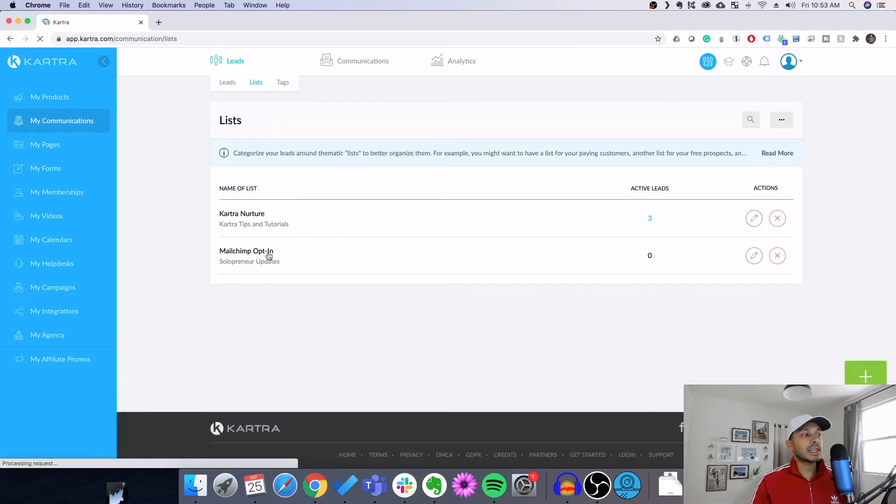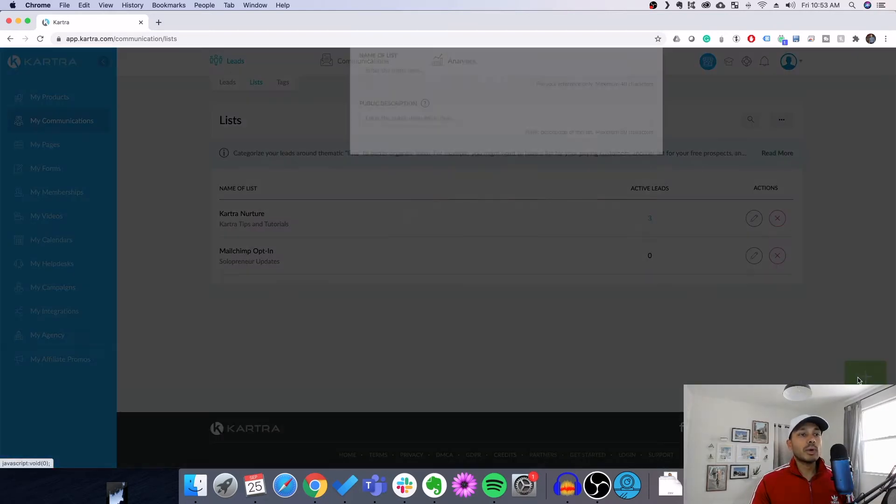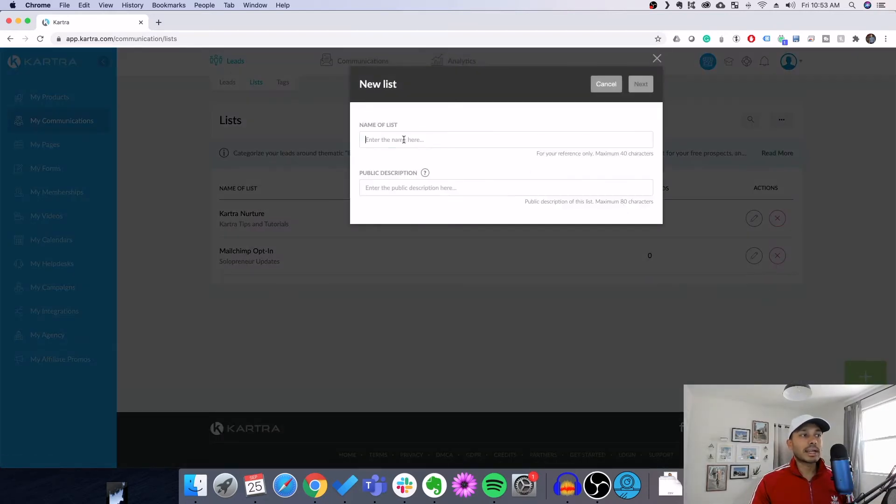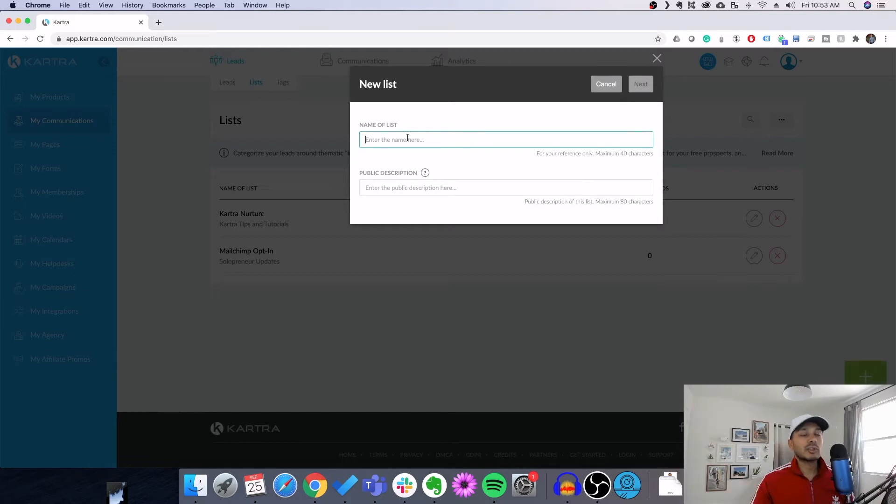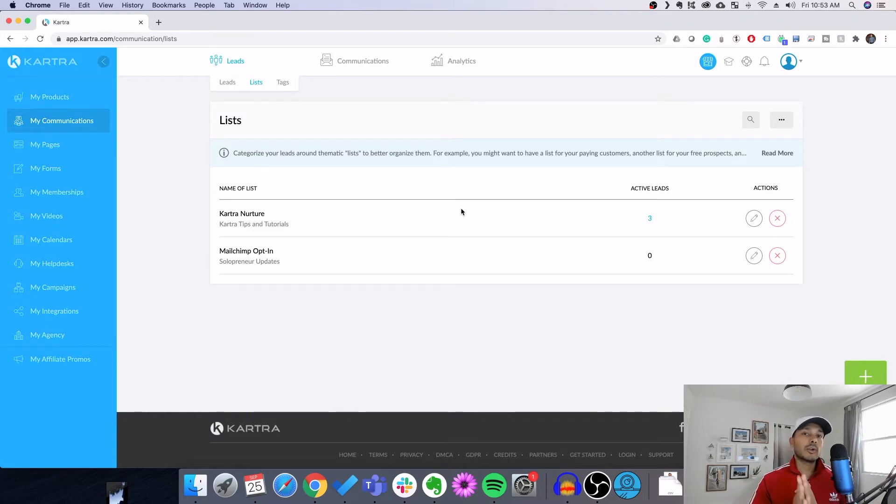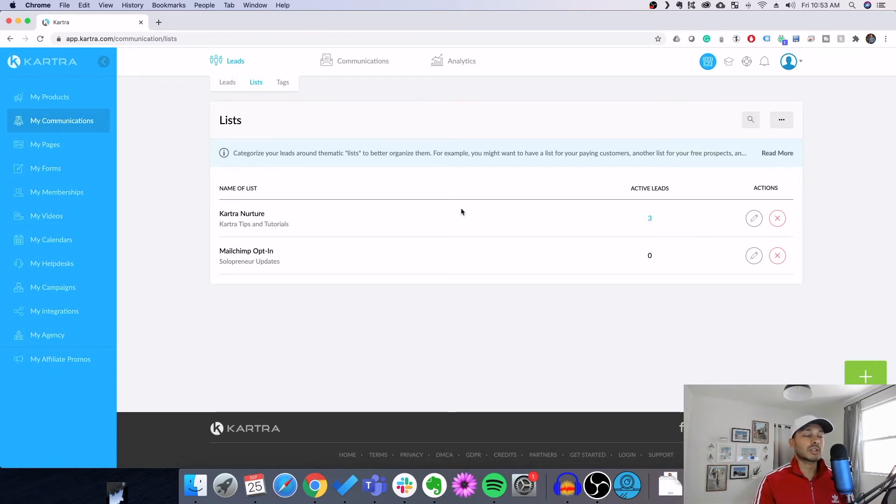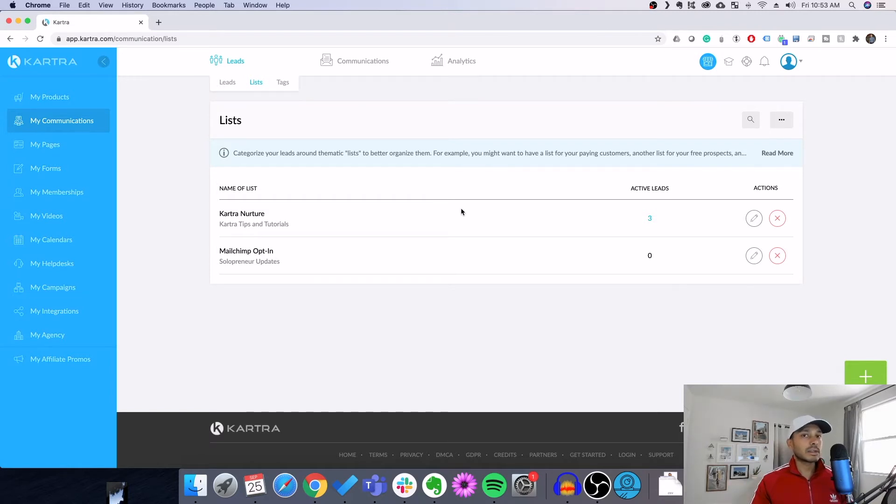So you can see here, I have here Kartra nurture, opt-in, and these are some internal ones, but you want to create ones that'll say something like product updates, news, that way, when the person goes to unsubscribe, they'll see that category because in order to be compliant with CAN-SPAM, CASL in Canada, GDPR, and so many others, you want to have the ability for your customers to unsubscribe.